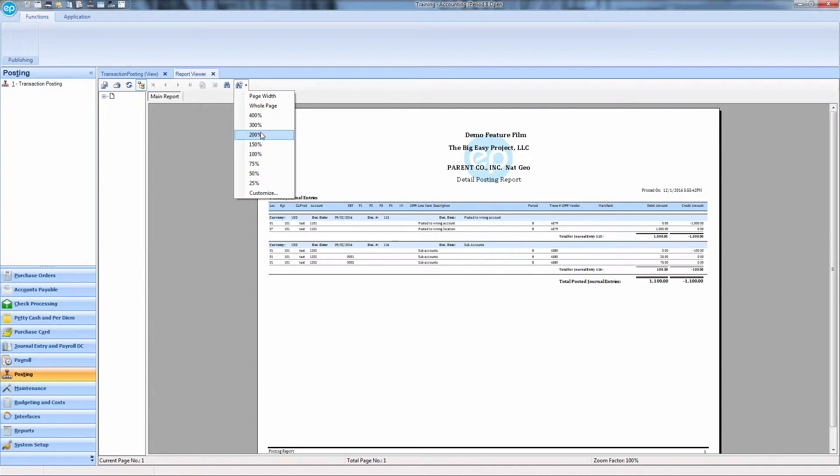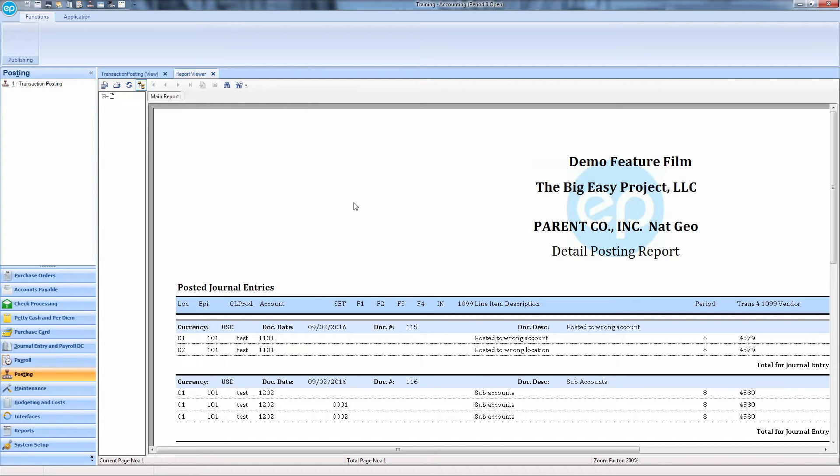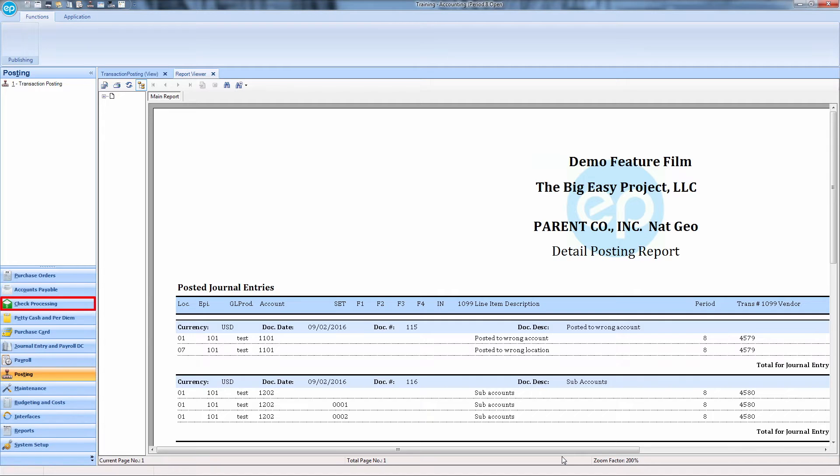Your selected transactions are now posted. If desired, you may now proceed to check processing.